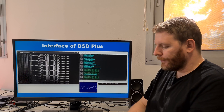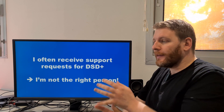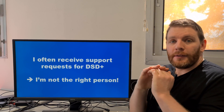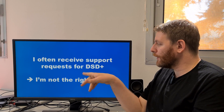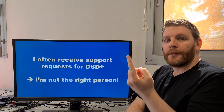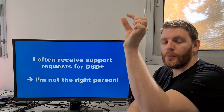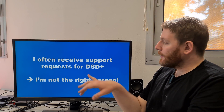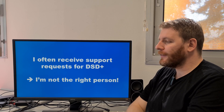I often receive support requests from DSD Plus users. Many people contact me with problems about DSD Plus — but I am not the right person. I did not contribute to that project and I am not a developer of it. So if you have any support requests concerning DSD Plus, please contact the DSD Plus support. If you need support for DSD open source, please open a ticket in the GitHub issues section. Please don't send me support requests if you have issues with DSD Plus.